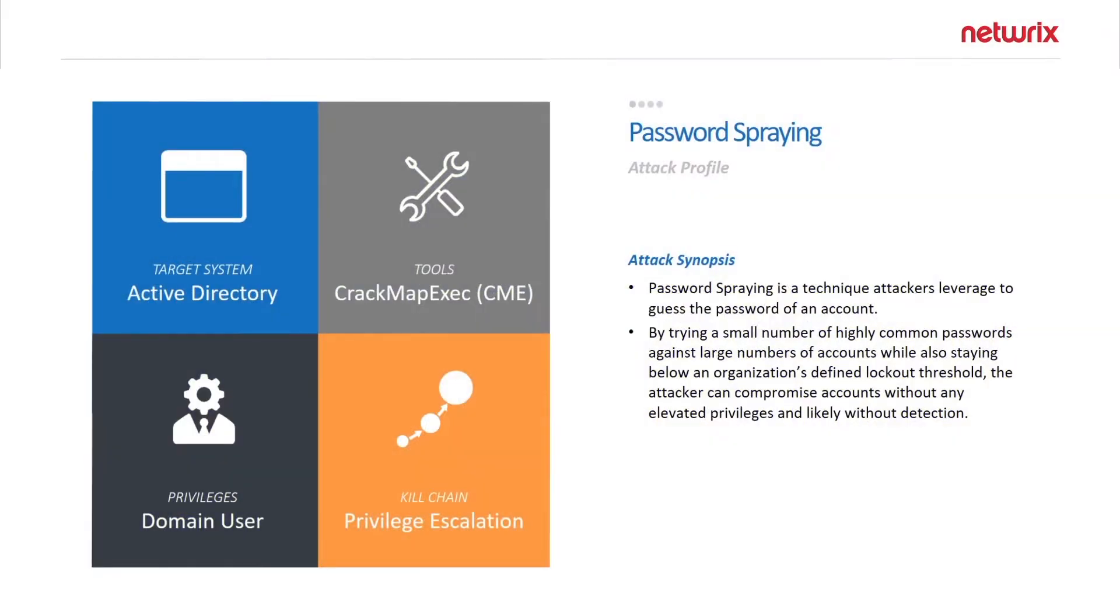In this video we'll be looking at the password spraying attack, which is a form of the brute force password attack. But instead of attacking a single user, we are going to be attacking every user in the Active Directory domain.